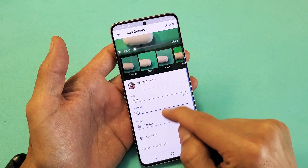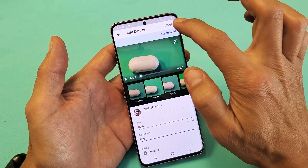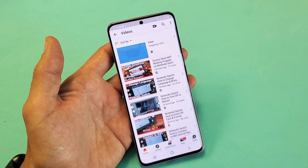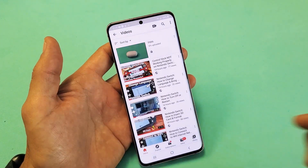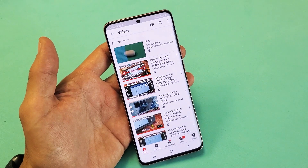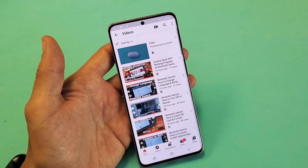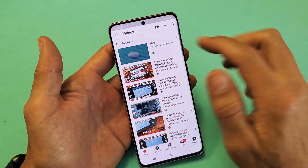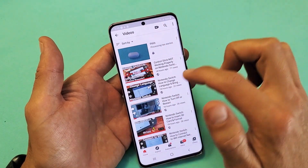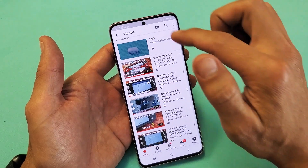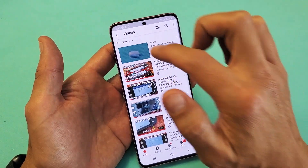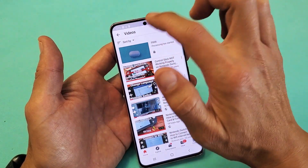And then from right here, we can just go ahead and tap on upload, and we can see it uploading right now. And it's processing — this is going to be really quick. So anyways, these are all the videos that I have currently.